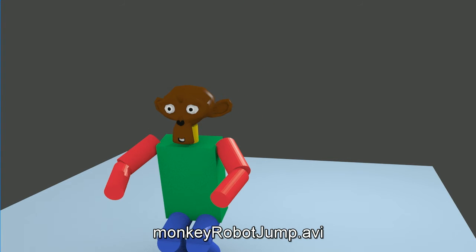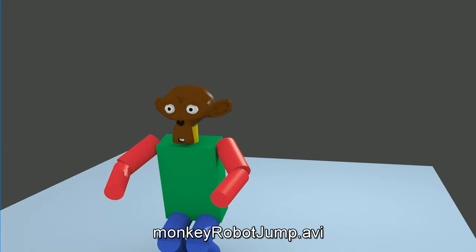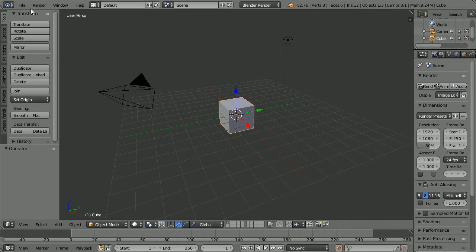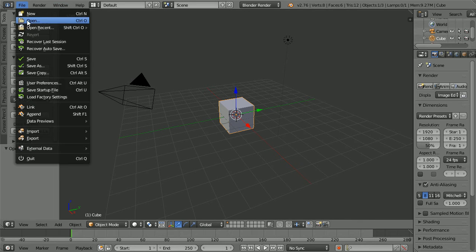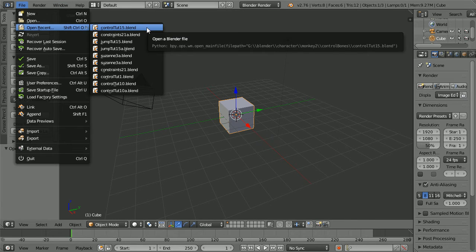In this tutorial I'll show you how to use the simple rig we've been creating to make an animation of the character jumping. The starting point for this tutorial is the file made in the previous tutorial on control bones. You can make the file yourself or download it from my website.